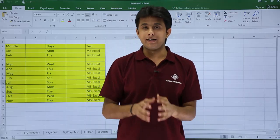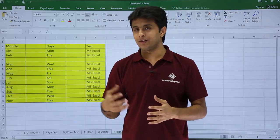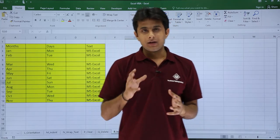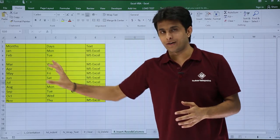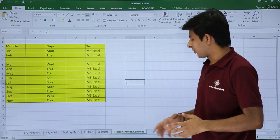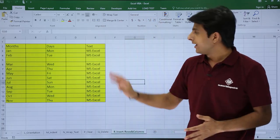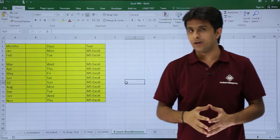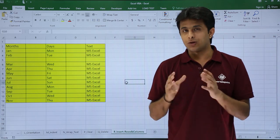In this video we'll see how to delete rows and columns in your Excel sheet with the help of macros. I have written some data here from the previous video. The sheet name is 'Insert Rows and Columns', the file name is 'Excel VBA', and this data was written in the previous video.